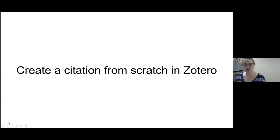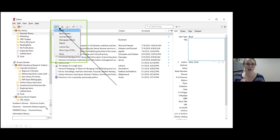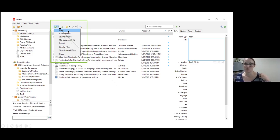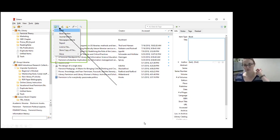We've covered gathering citations using the plugin and using ISBNs and DOIs, and how to create folders. But how do you create a citation from scratch? Use the little plus symbol — you can choose what kind of resource you're using, such as a book, and then over here you put in all the information you have: the title, author, number of pages, whatever information you want to include.